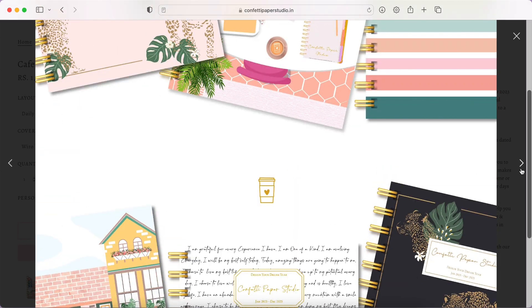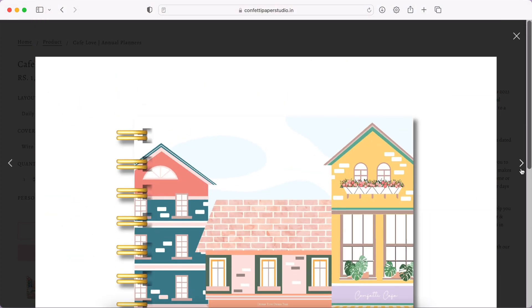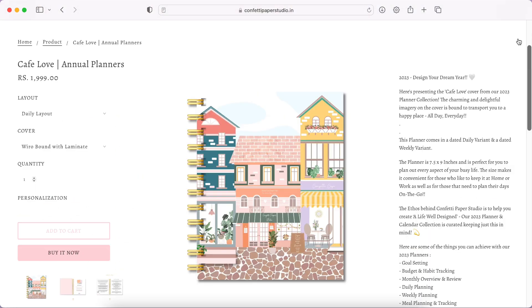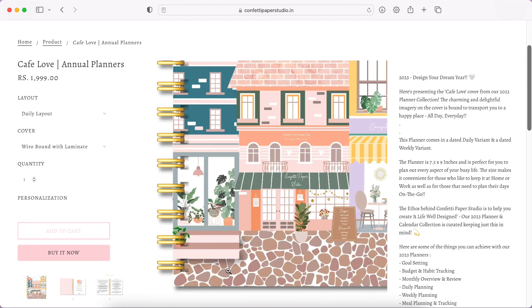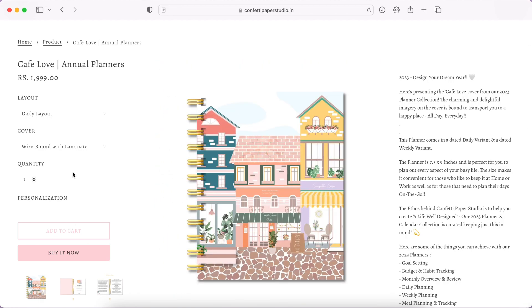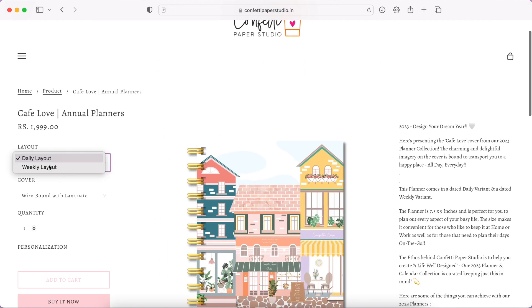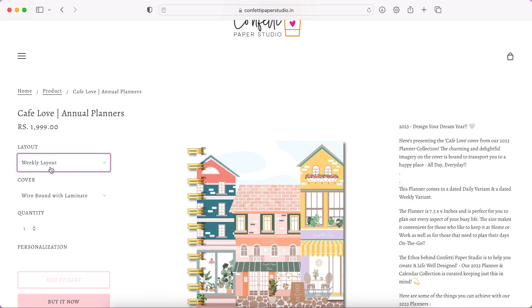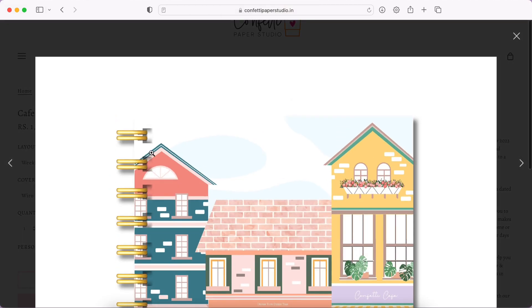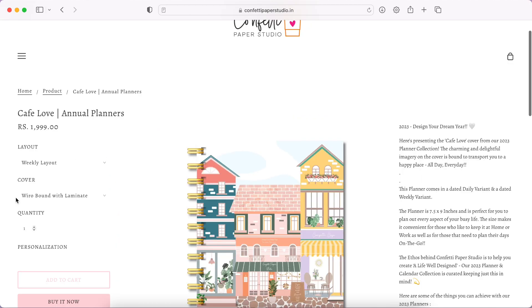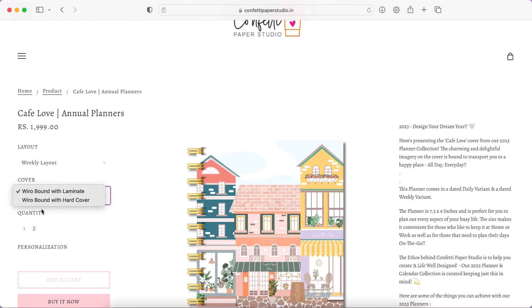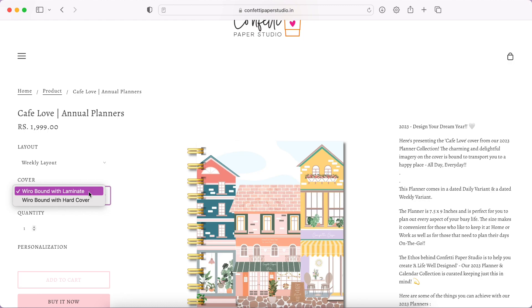And here are all the planner covers. We have some sections here - daily layout. Let's see if weekly layout price changes. Nope, the price remains the same. It is one triple nine, which is 1999. In terms of cover you have spiral bound with laminate. This one I don't really prefer.